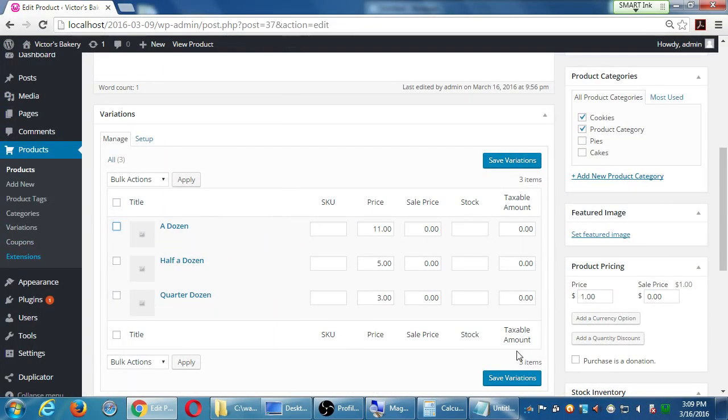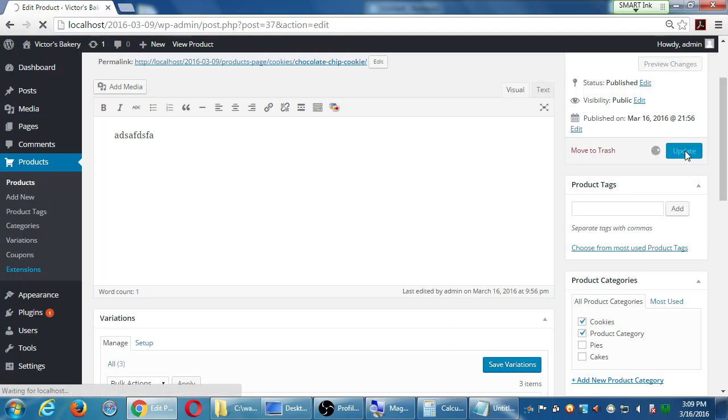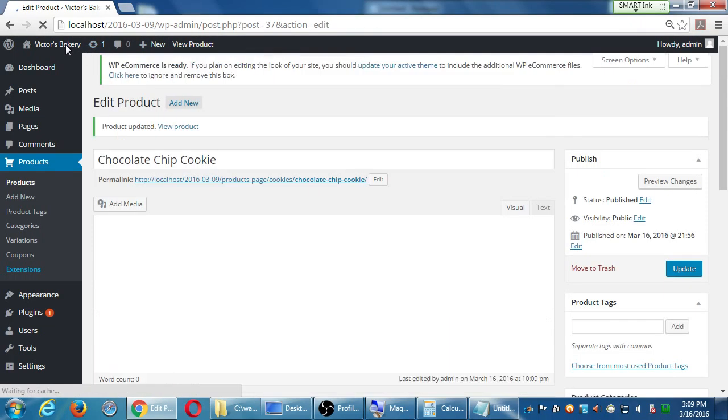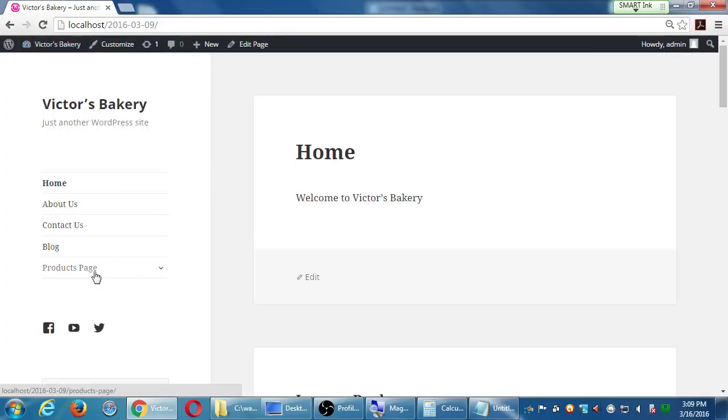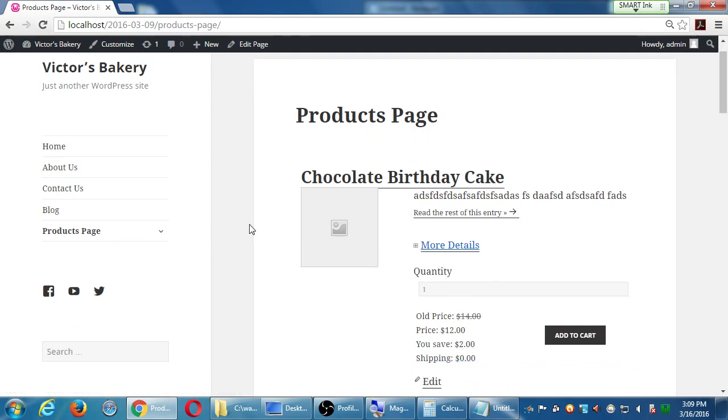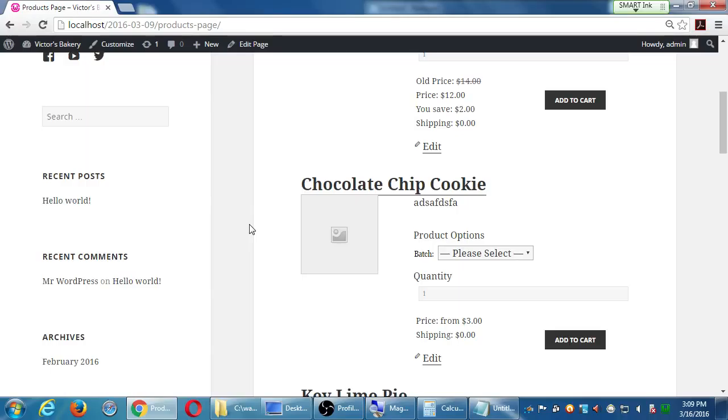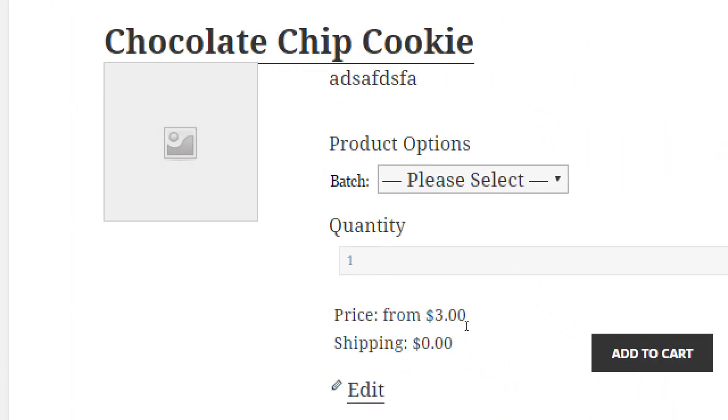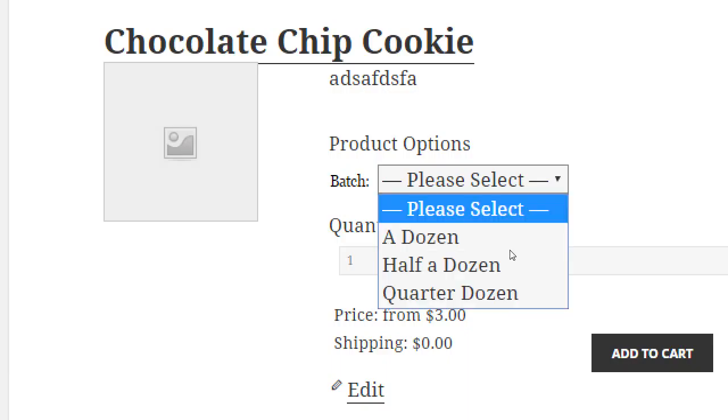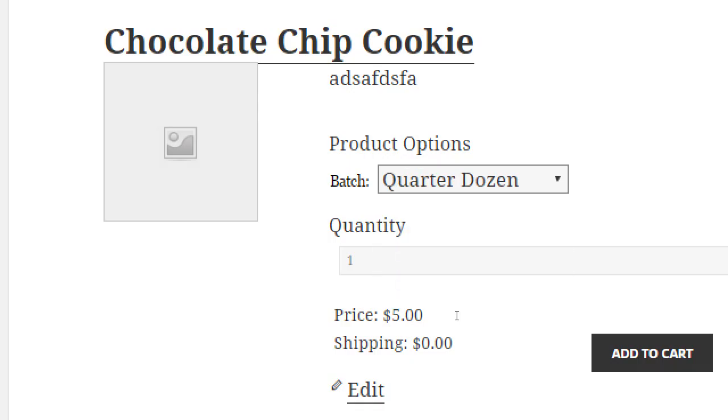I want to see what this looks like, so make sure you've clicked save variation and then go back to the top and click update. Visit site, products page, chocolate chip cookie. Product options, batch, please select. This is saying before I select anything, prices start from $3. That was the minimum price I put of the smallest price of the batch. And then if I am to select a dozen, it will then hone in to tell you $11. Half a dozen, quarter dozen.